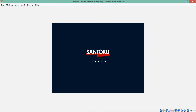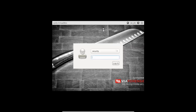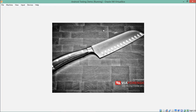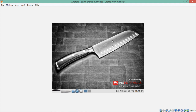Our Santoku Linux system is now up and running. Enter your password and it will take us to the home screen of Santoku. This is how the Santoku Linux desktop looks like.